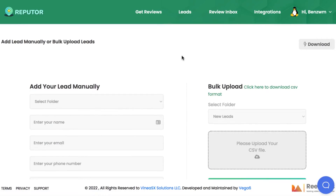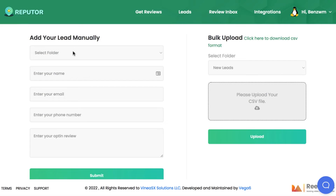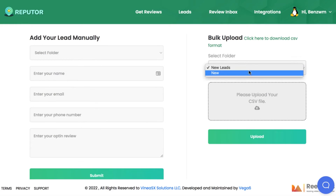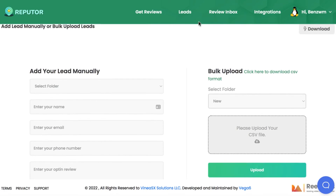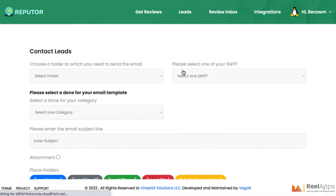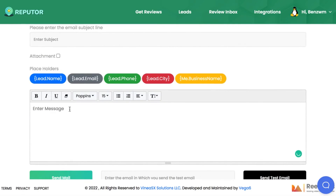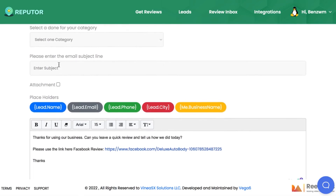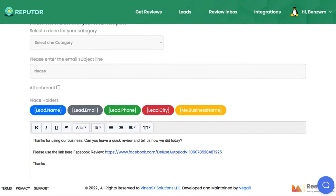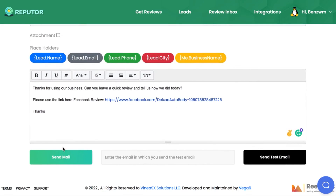To do that, go to Add Leads to add a single customer lead or a bulk list of emails that you've captured. Upload them to the folder of your choice, then go to Contact Leads and choose the folder you want to broadcast to. Write your message asking them to leave a review on Google My Business, Facebook, Better Business Bureau, etc., and hit Send. Reputer will email all those leads or send a text message, resulting in a gigantic boost in reputation that could skyrocket any profile to the top of Google search and the Google 3-pack.